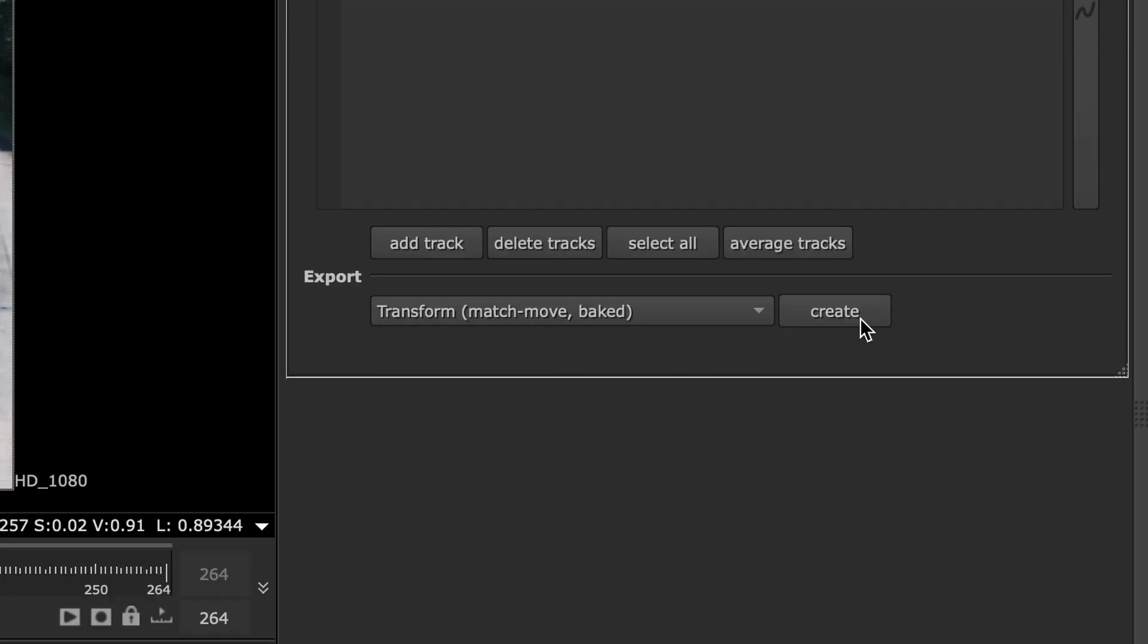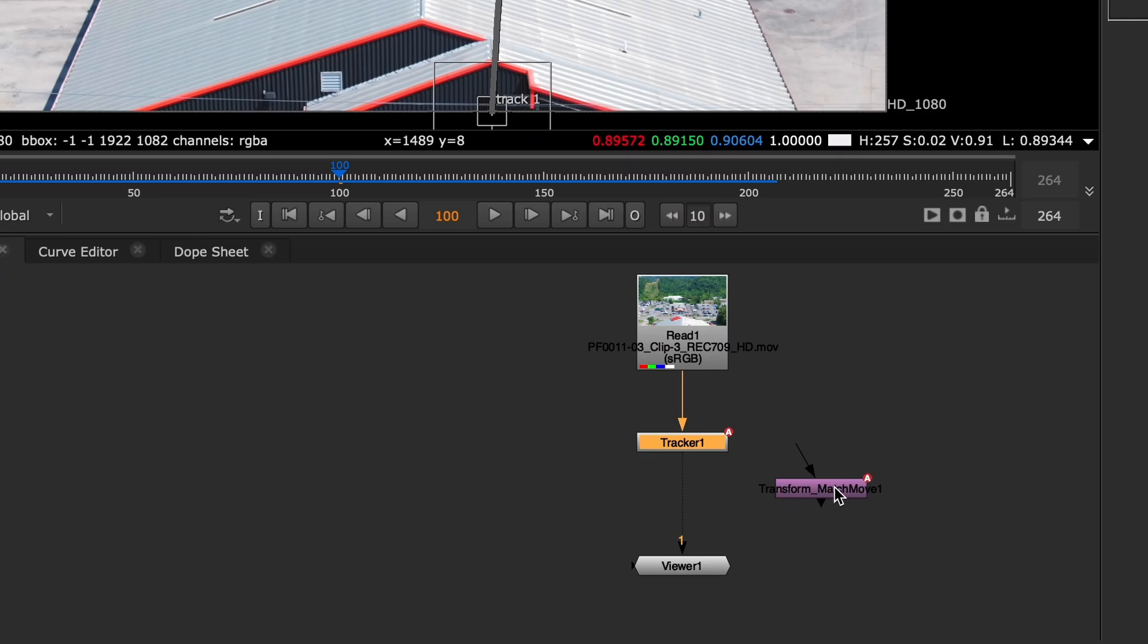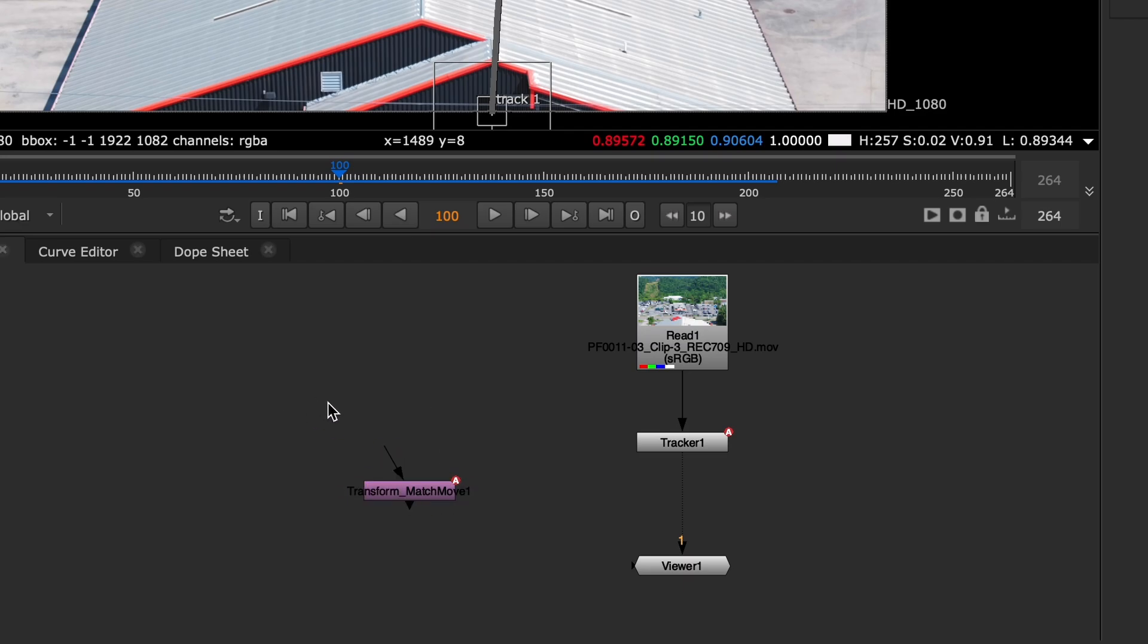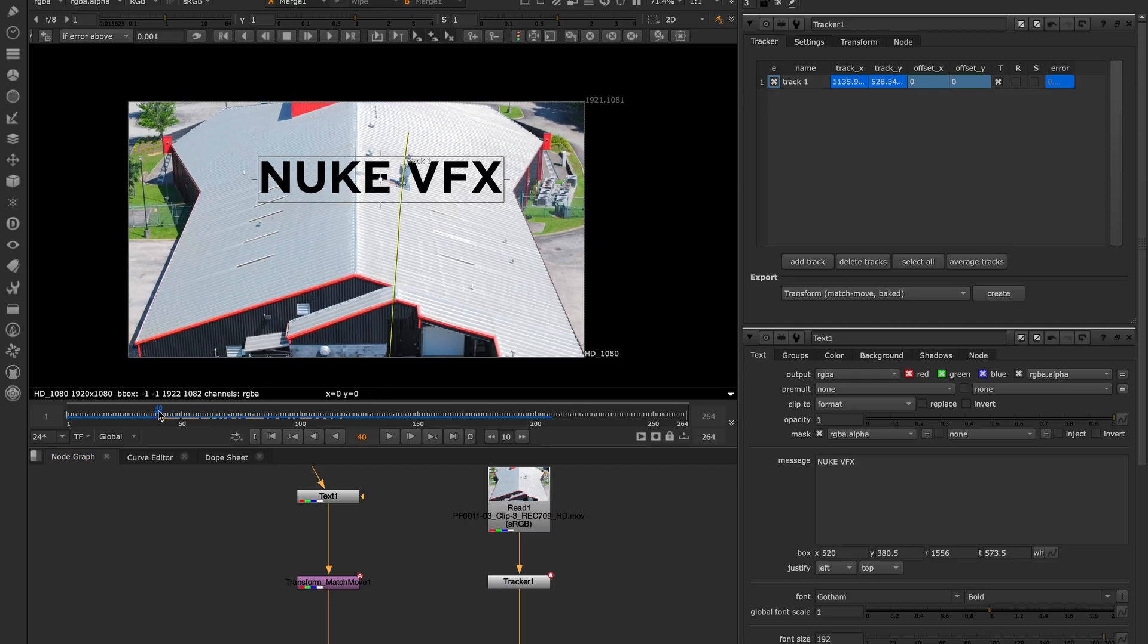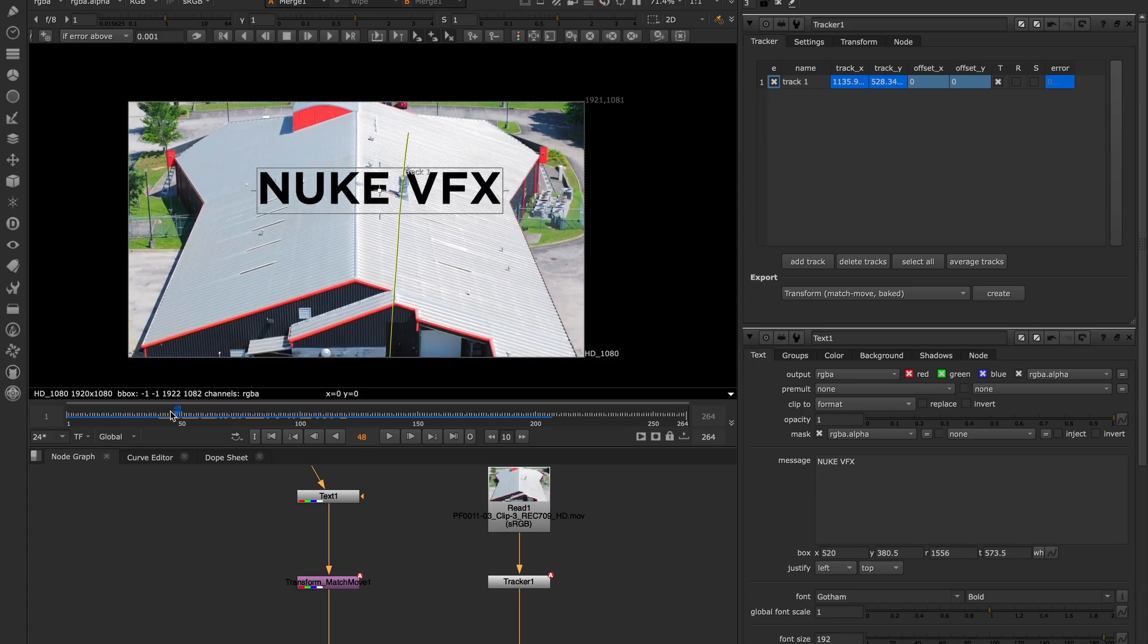And exporting tracking data? Easy. Just click this little button, send it to a Transform node, and boom. Your text, or whatever, follows the movement. Simple, right?